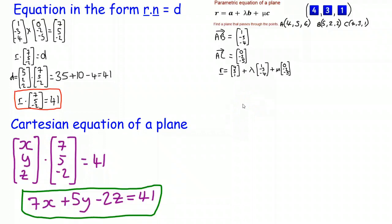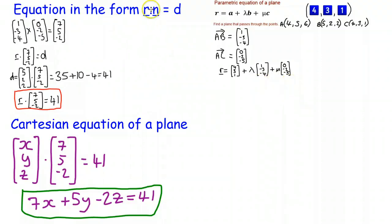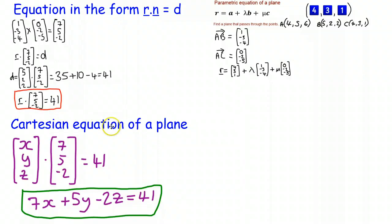Just to recap: we found the parametric equation of a plane, then wrote it in the form r dot n equals d by computing the normal from two direction vectors found previously. We dotted that normal with a known point on the plane to find D equals 41, giving us r dot n equals 41. We then used this to find the Cartesian equation 7x plus 5y minus 2z equals 41. Thanks for joining me and I'll see you next time.